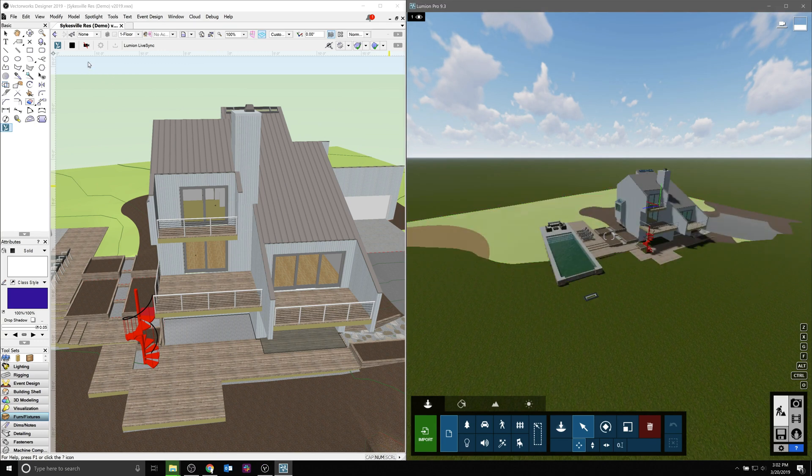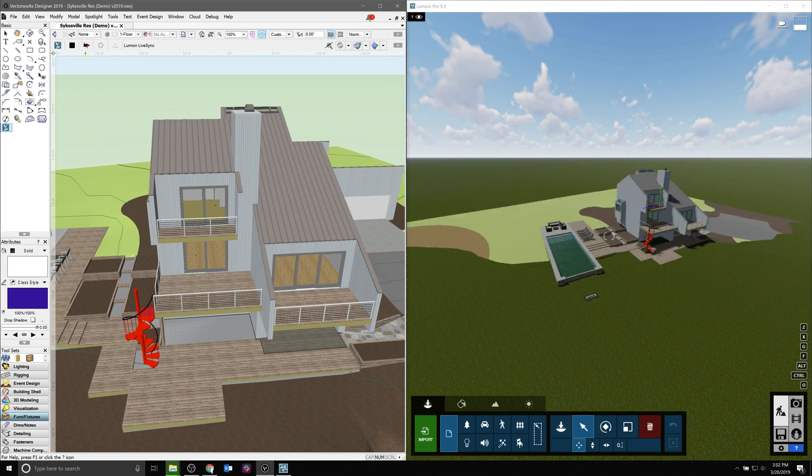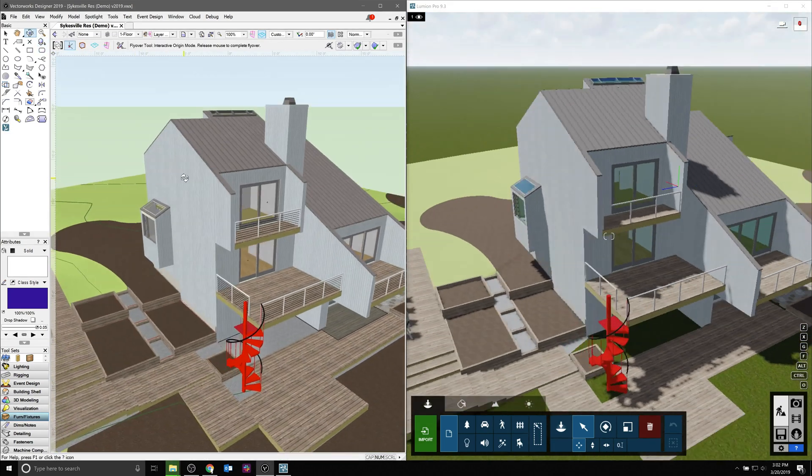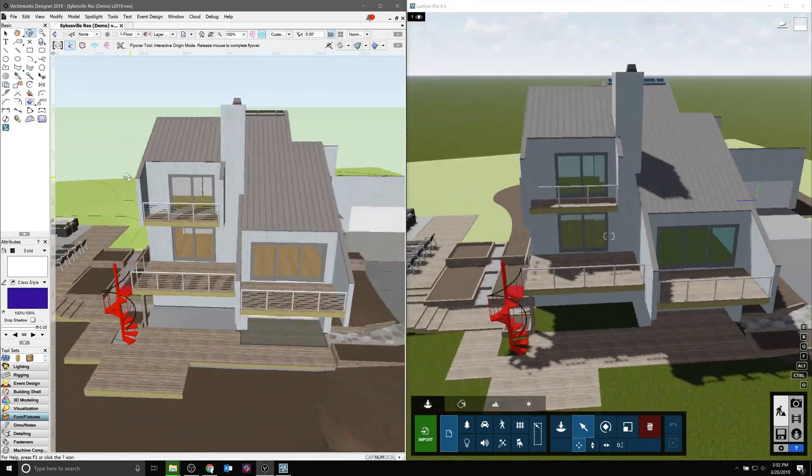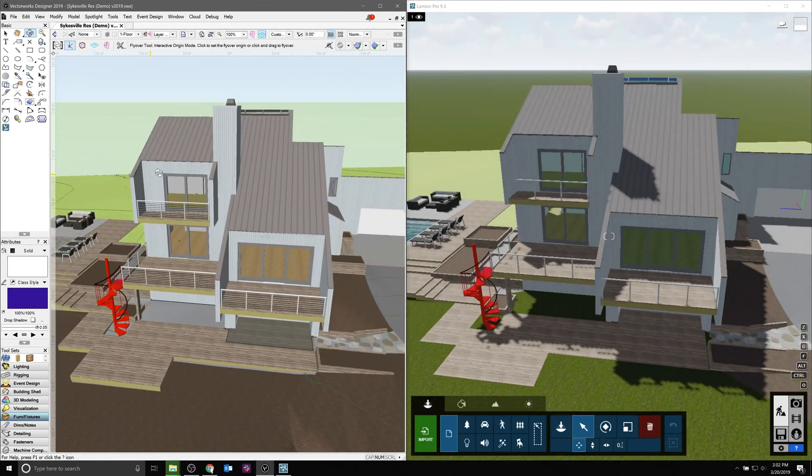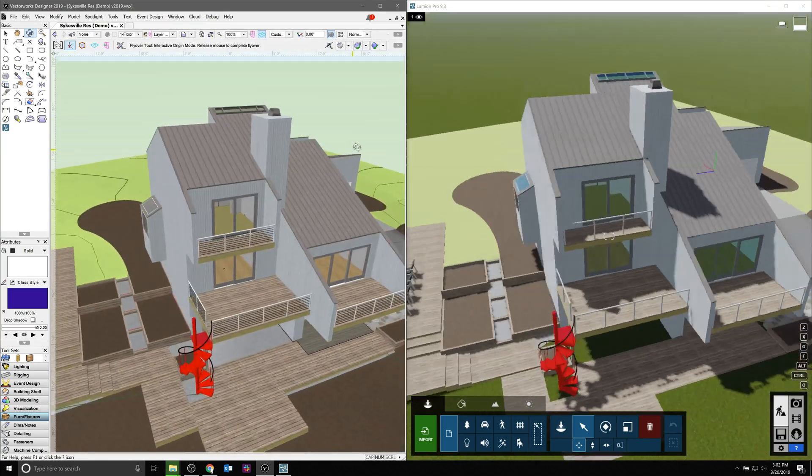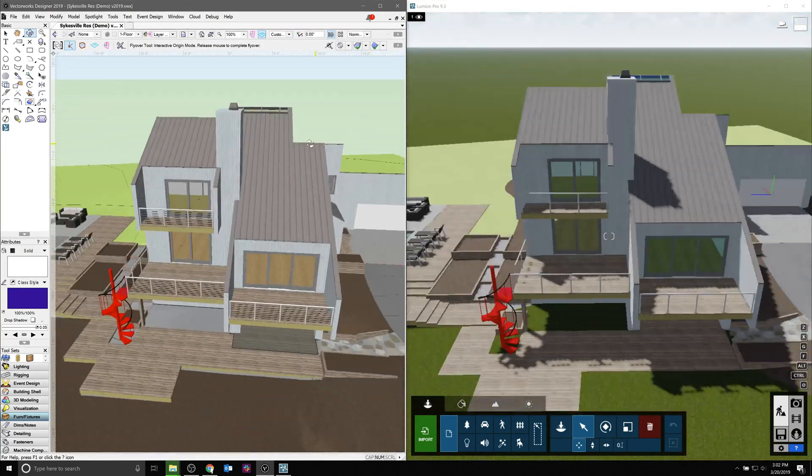With the camera linking feature enabled, when you make a move in Vectorworks, it'll be replicated with the camera in Lumion. This is excellent for modeling in Vectorworks and seeing the updates in Lumion as they appear.